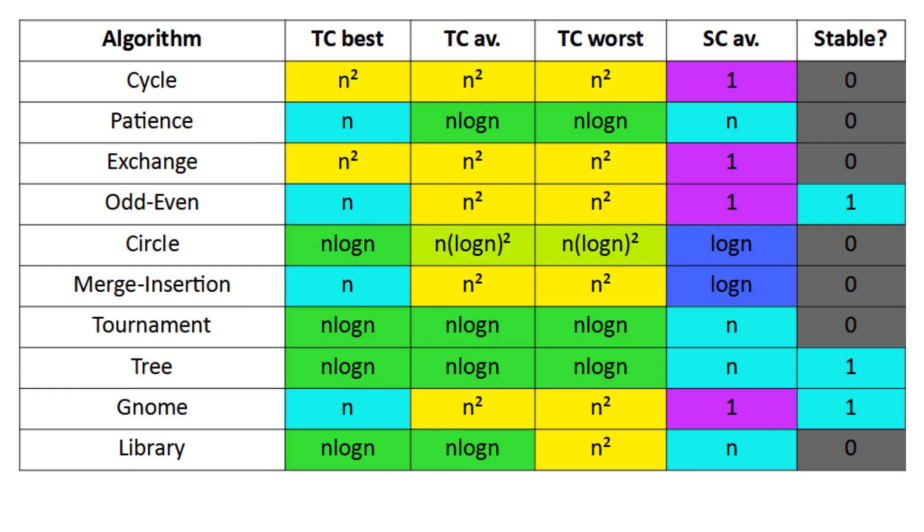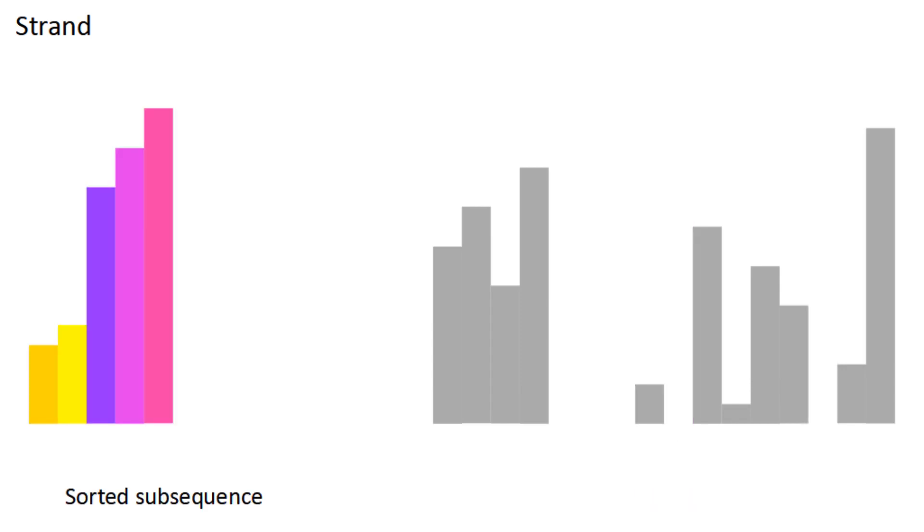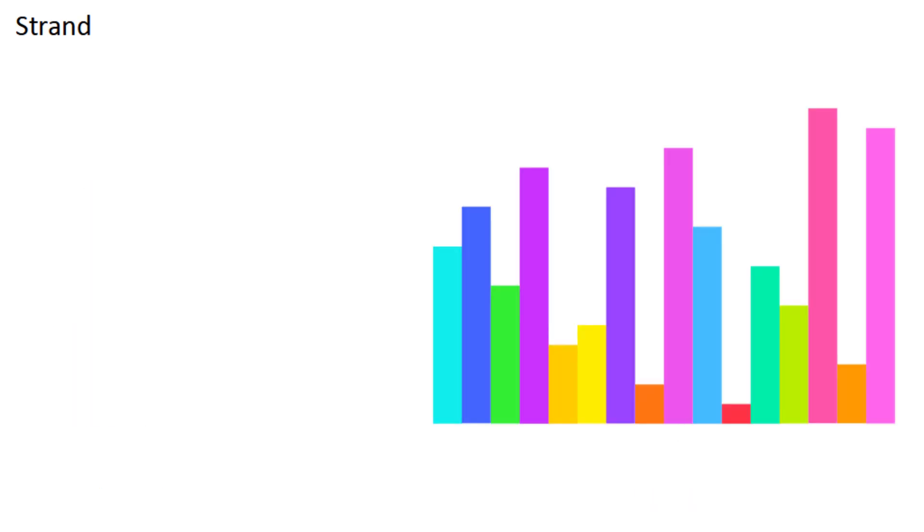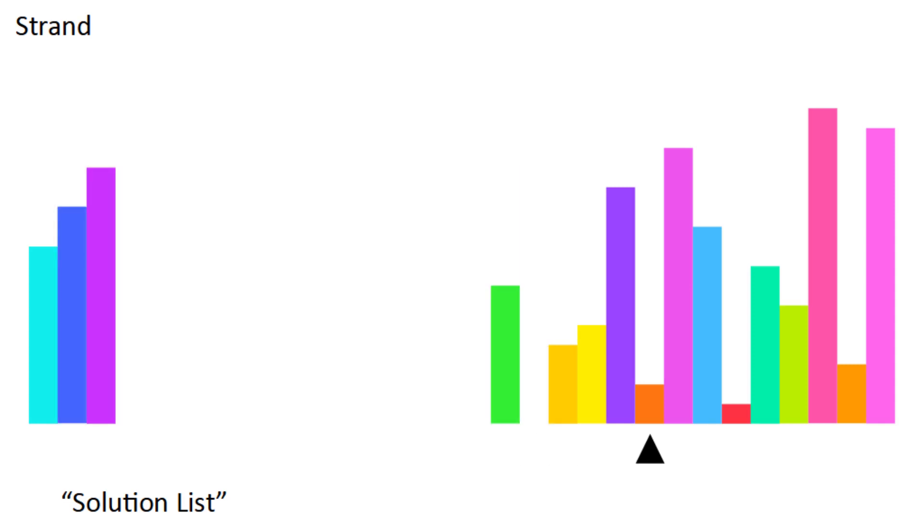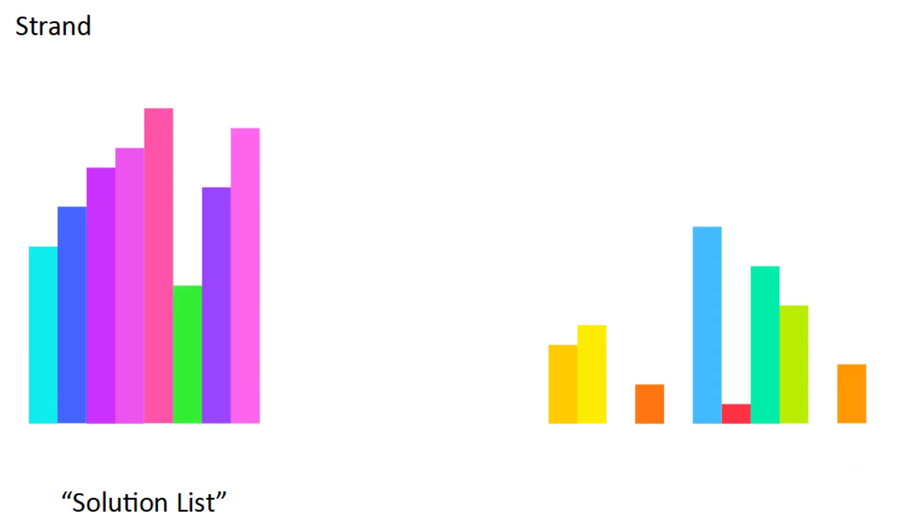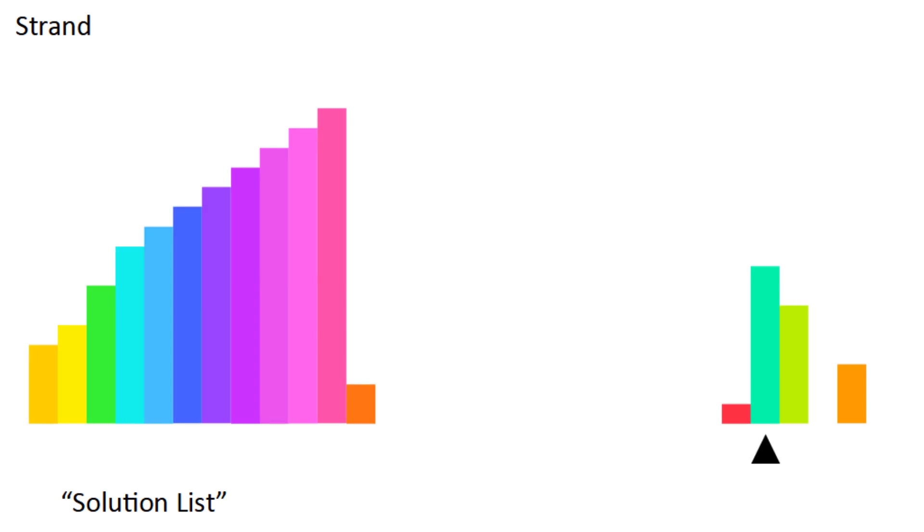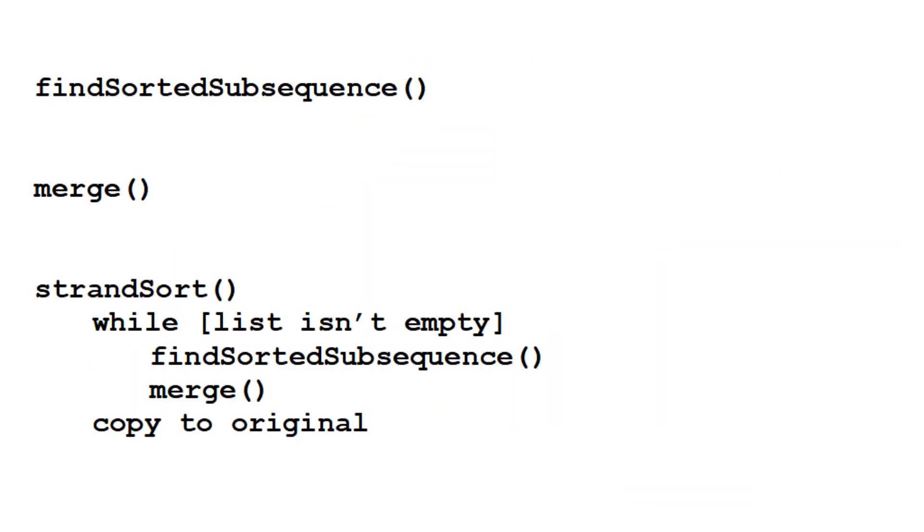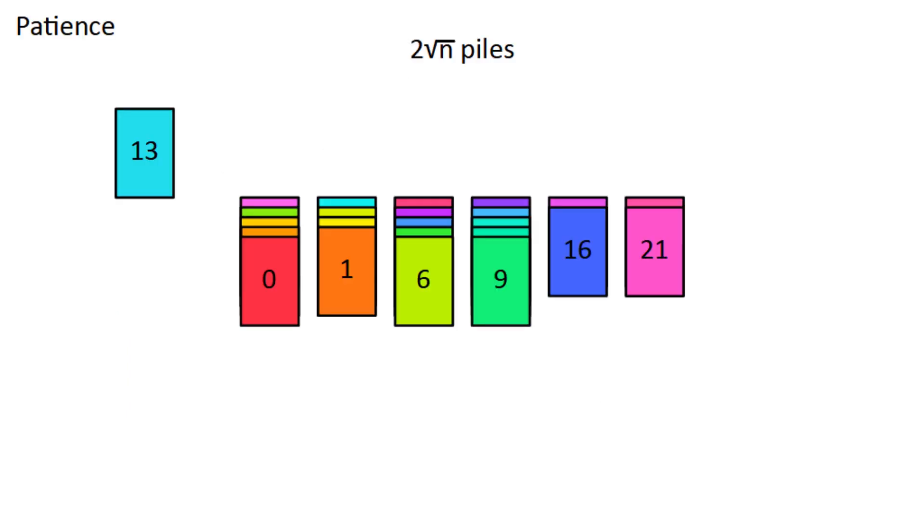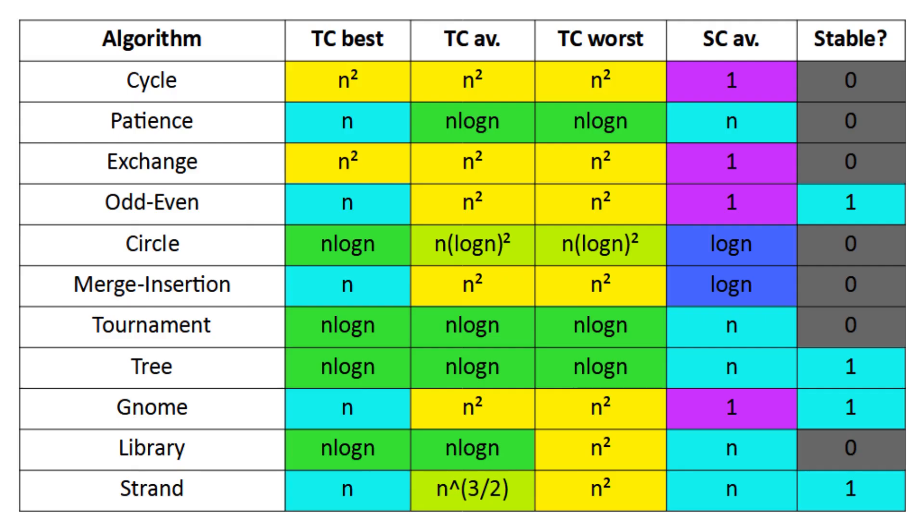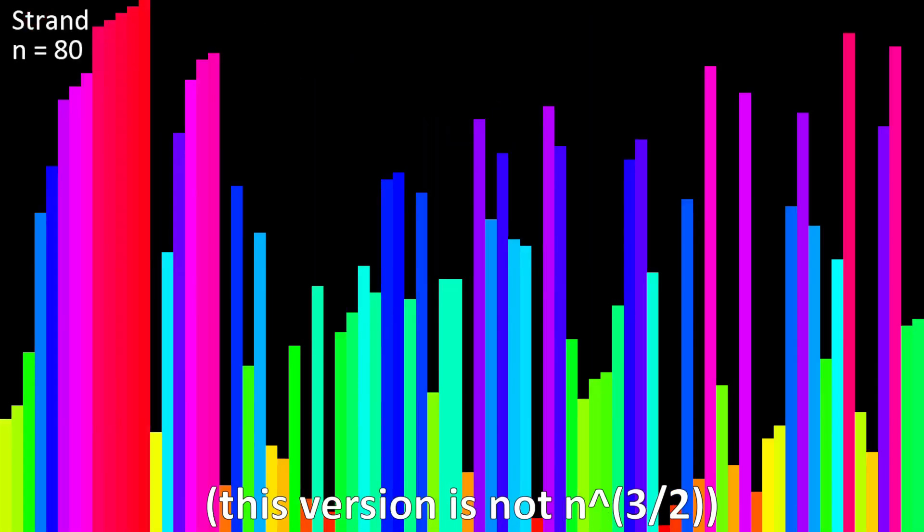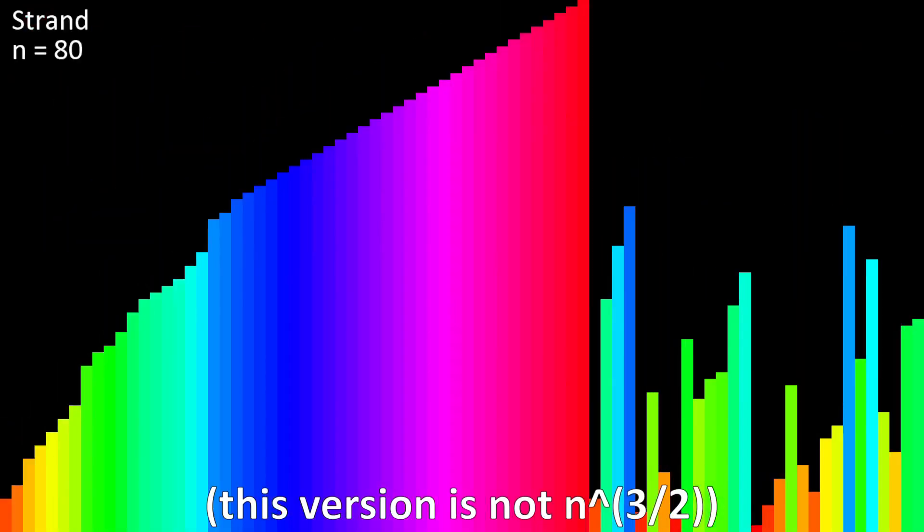Next up is strand sort. It involves finding sorted subsequences, which is actually pretty easy. To find one, you always start by moving the first piece to an auxiliary array called the solution list. Then for each subsequent piece, you add it as long as it's greater than or equal to the last one you added. Every round, you find a new sorted subsequence, add it to the solution list, and then merge with whatever is already there. When you're done, just copy it onto the original list. Finding sorted subsequences and merging are both O of n on average, and you do each of these once per subsequence. The subsequences are actually the same ones from patient sort, so there are 2 square root n of them on average. That means strand sort is actually O of n to the three halves on average. Just like patient sort, I made this version just to show what the subsequences actually look like.